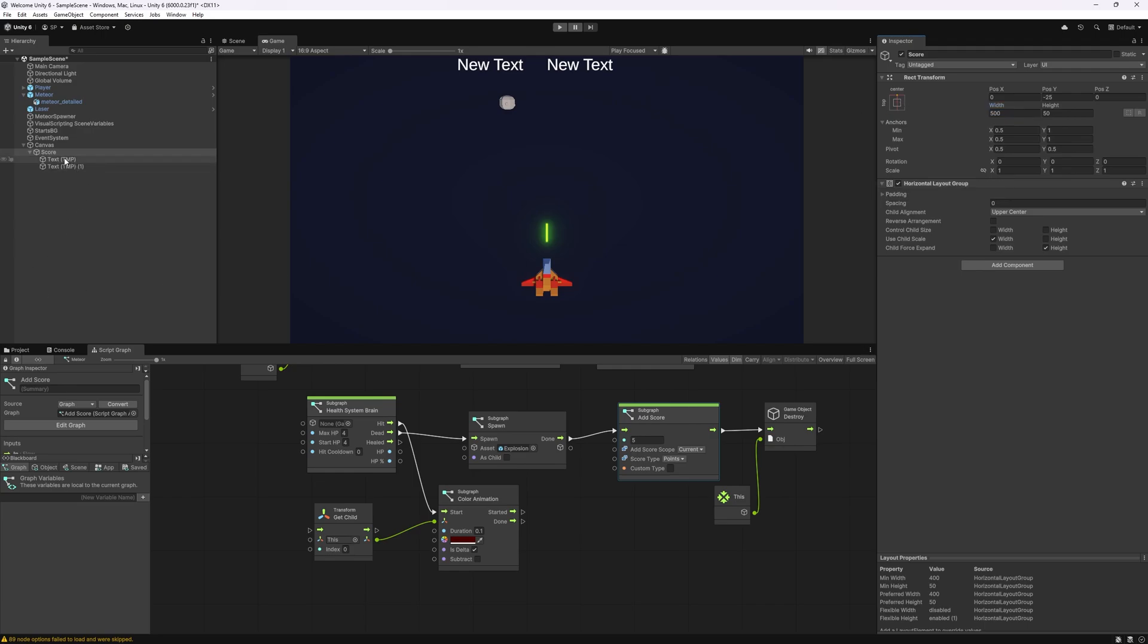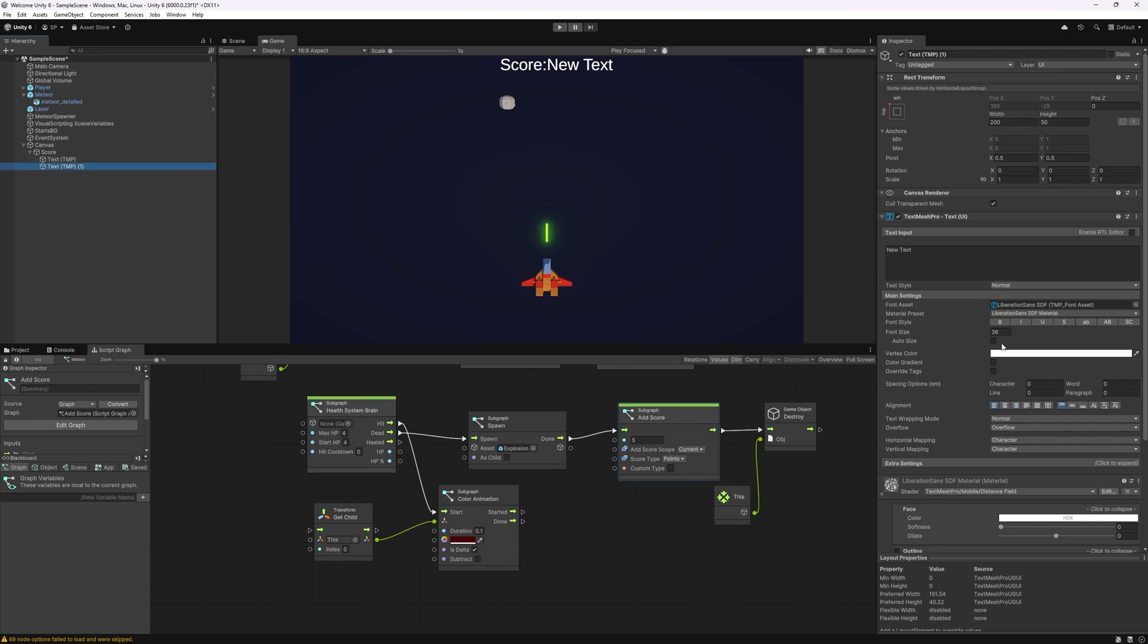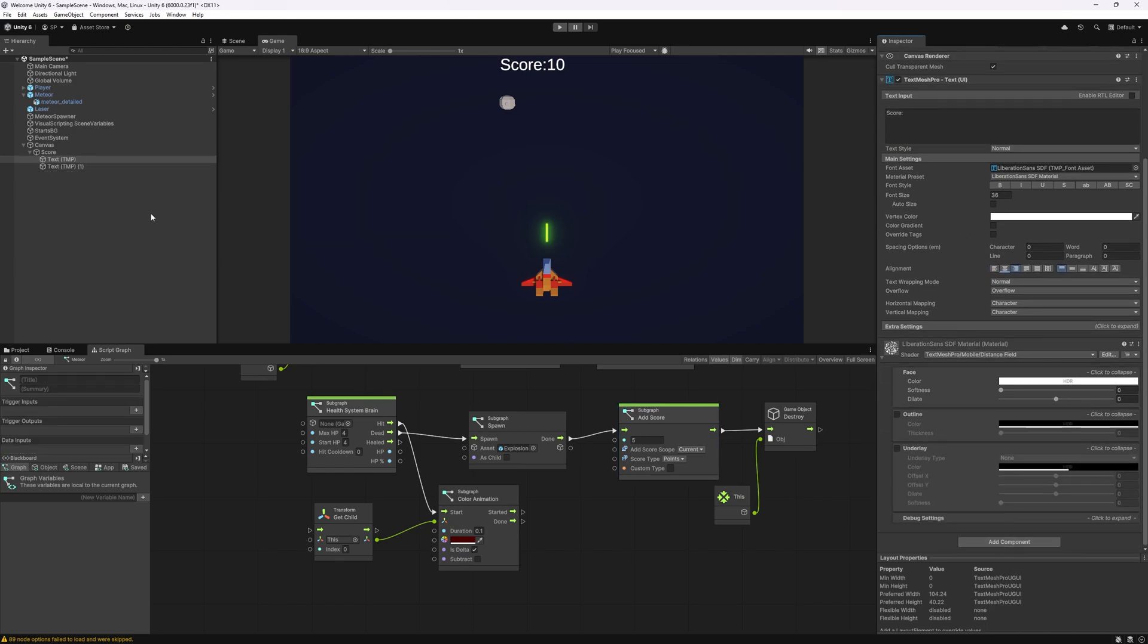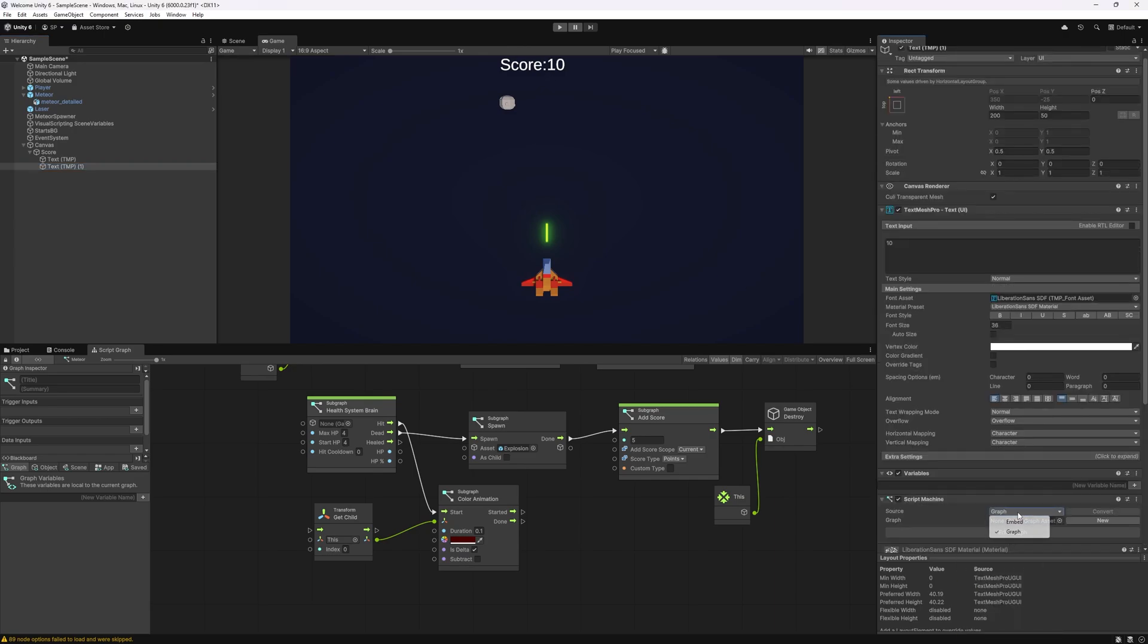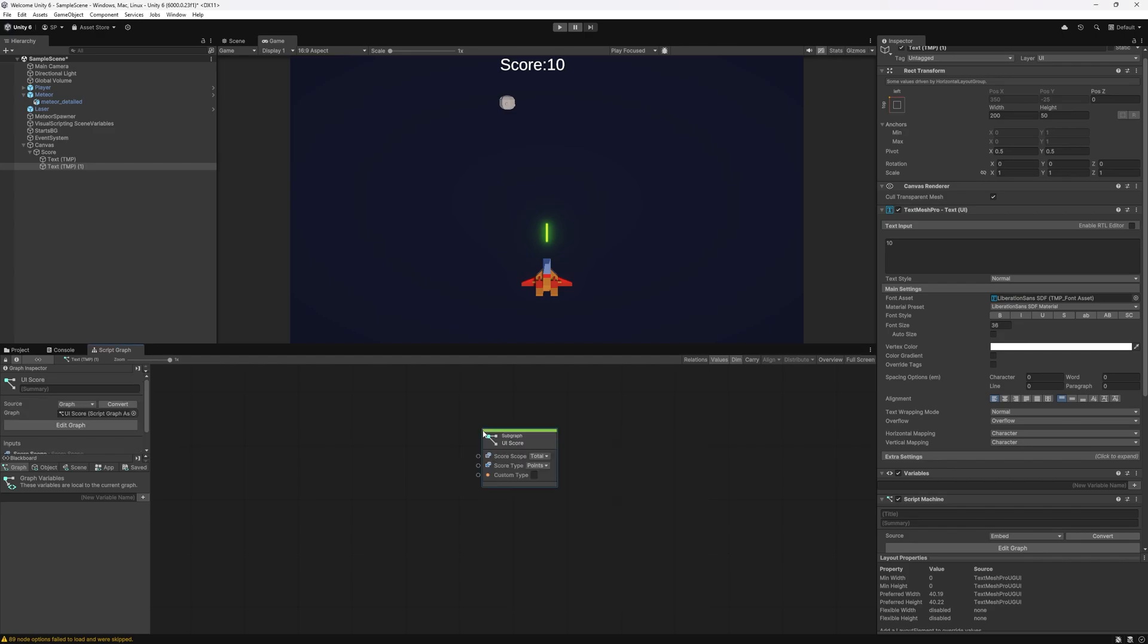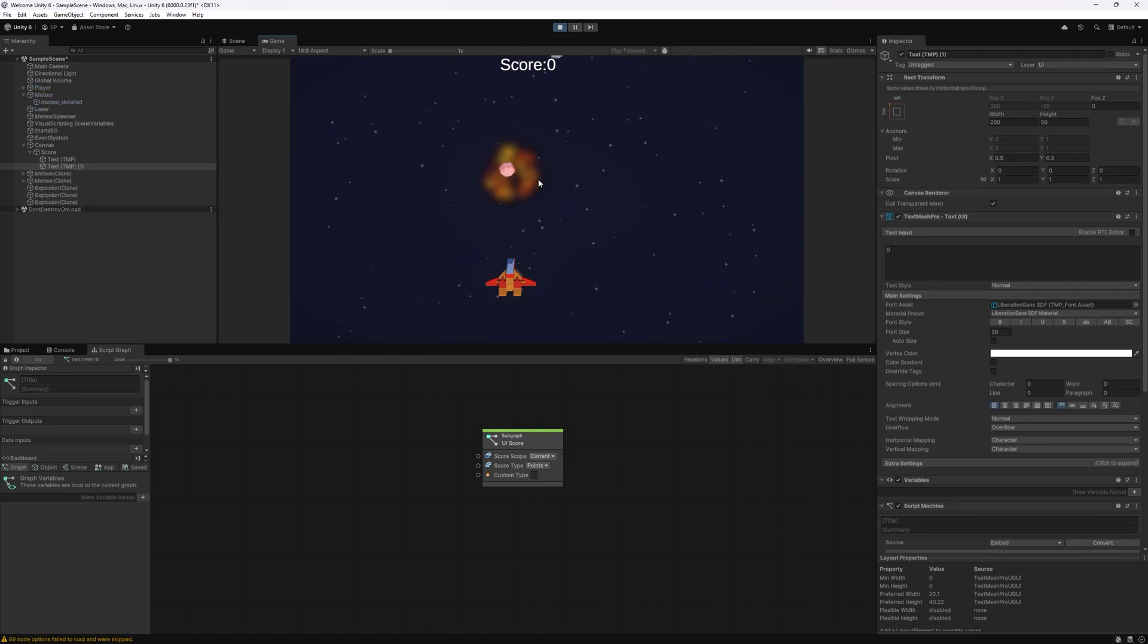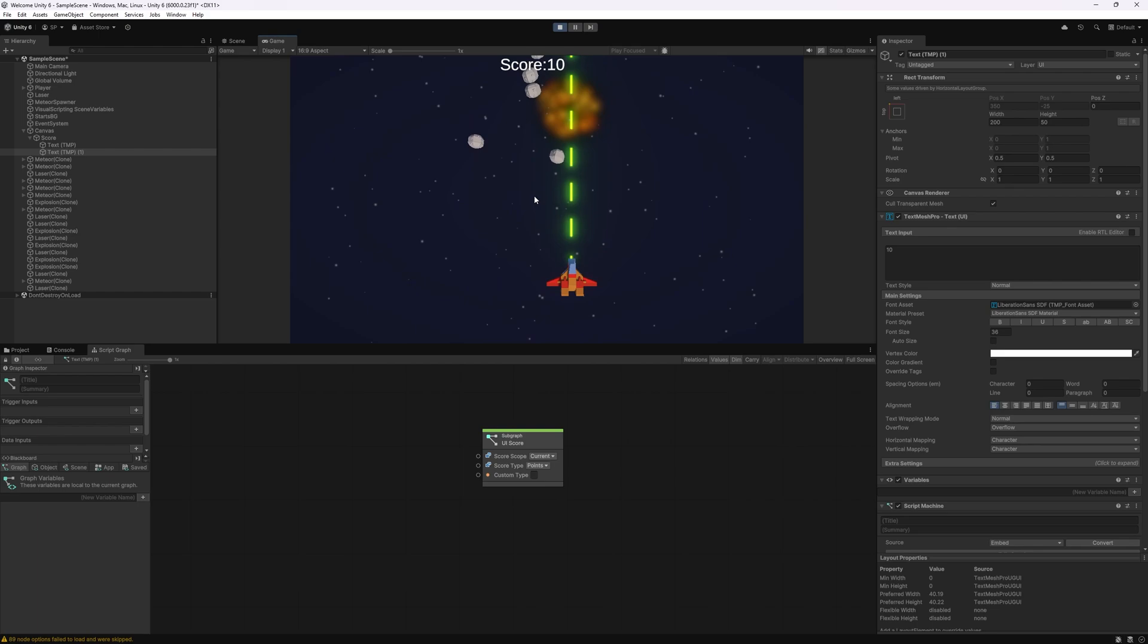Now we can go to our text here so this is going to say score. I'm going to align it to the side and this one is going to actually display the number. For the score number we're displaying we want to add a script machine to change that number. I'm going to use an embedded here and what we want to look for is UI score and here we can specify what score we want to display. So current points and that's pretty much it. Now we can click play and we should start with zero points and each meteor that we shoot down it will increment.